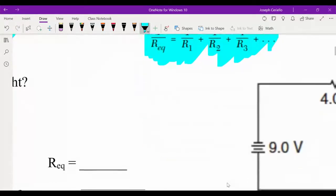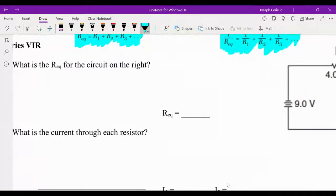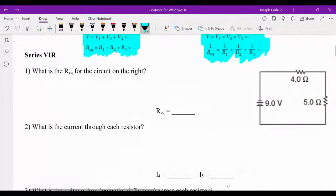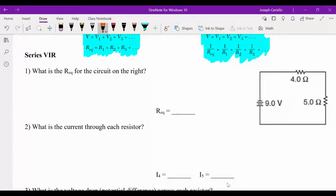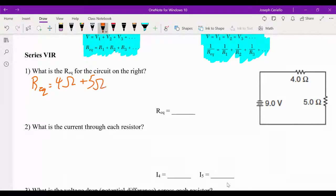So we have a series circuit here, because it's one loop. It says: what is the equivalent resistance for the circuit to the right? To do that, our equivalent resistance is simply the addition of the two: 4 ohms plus 5 ohms. It's as easy as that — 9 ohms.